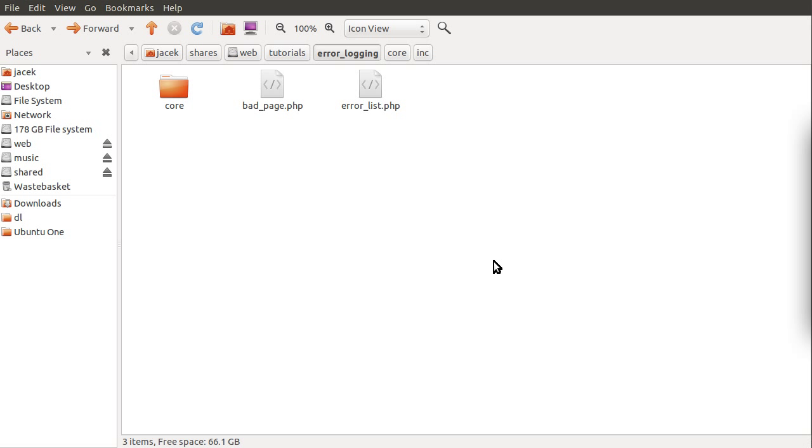Okay, so welcome to part one of this tutorial series. In this video I'm just going to explain the file structure that we're going to be using. I'm also going to create the database as well and depending on how long that takes we will probably get on to coding some of the simple files.